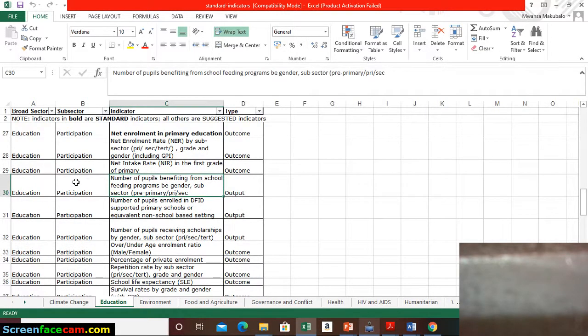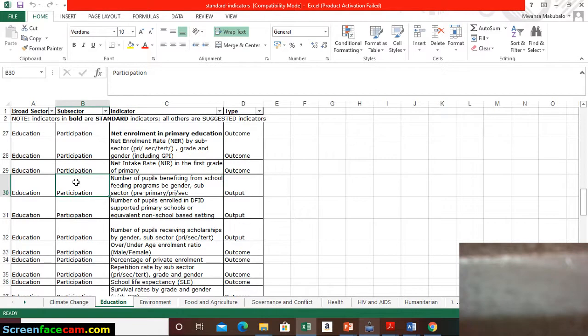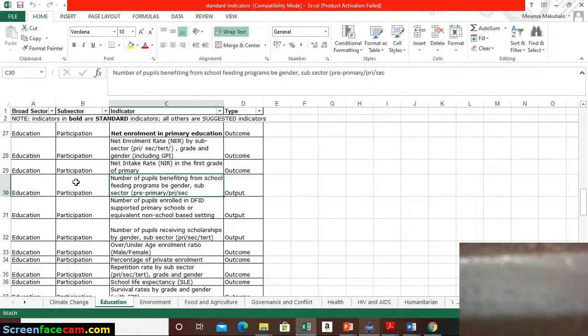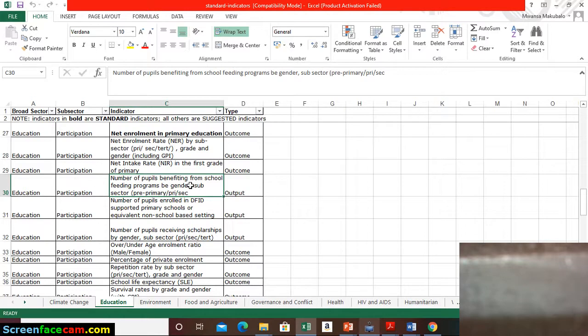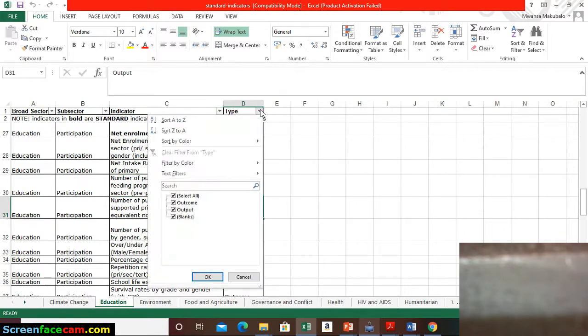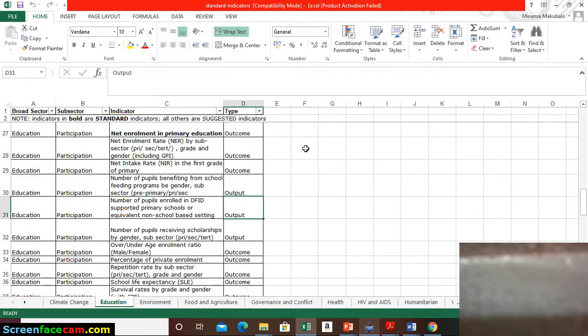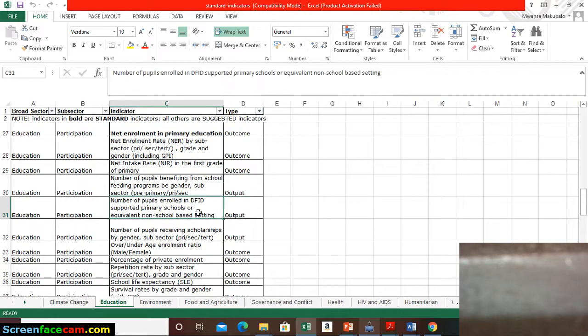So education, and this is falling under participation. The indicator is number of people benefiting from feeding programs by gender, sub-sector: pre-primary, primary, and secondary. Pre-primary in our terms would be ECD. They have defined this as an output level indicator.